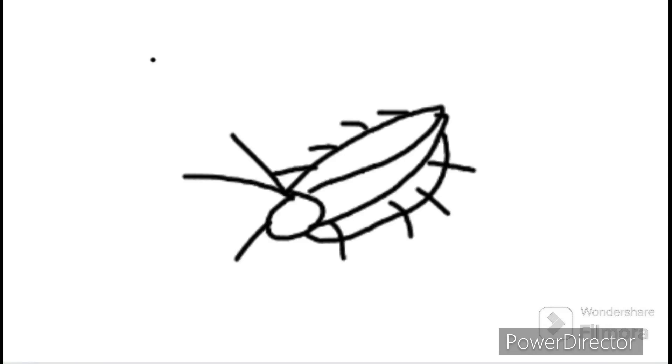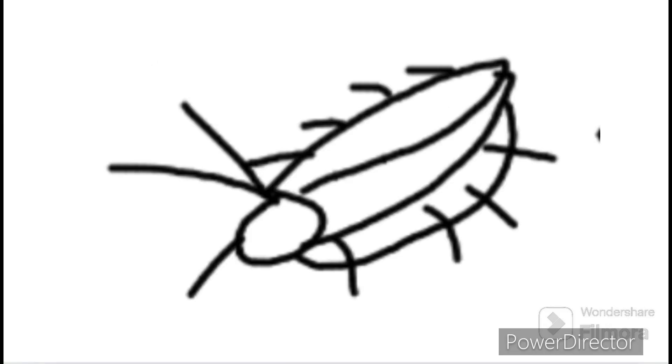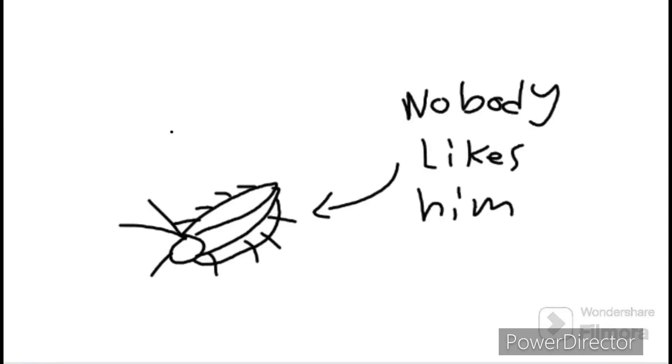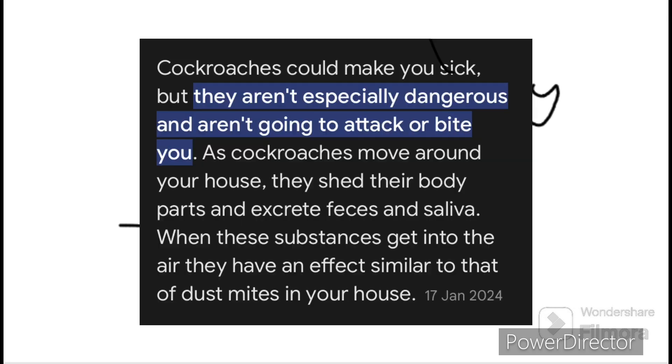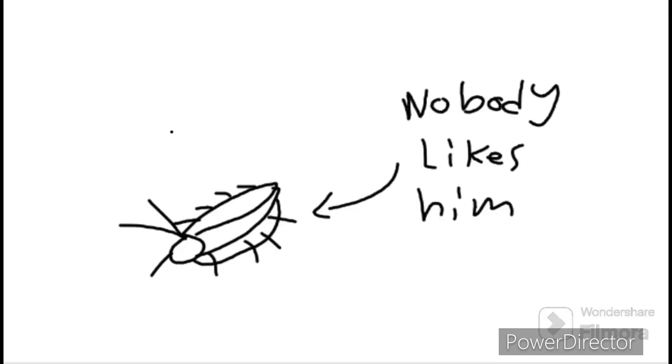You see this guy here? Well, nobody likes him because it is a cockroach, and I find no reason why you should like him or whatever you want to call it. I mean, cockroaches are disgusting and filthy creatures, so they can make you sick and feel ill.